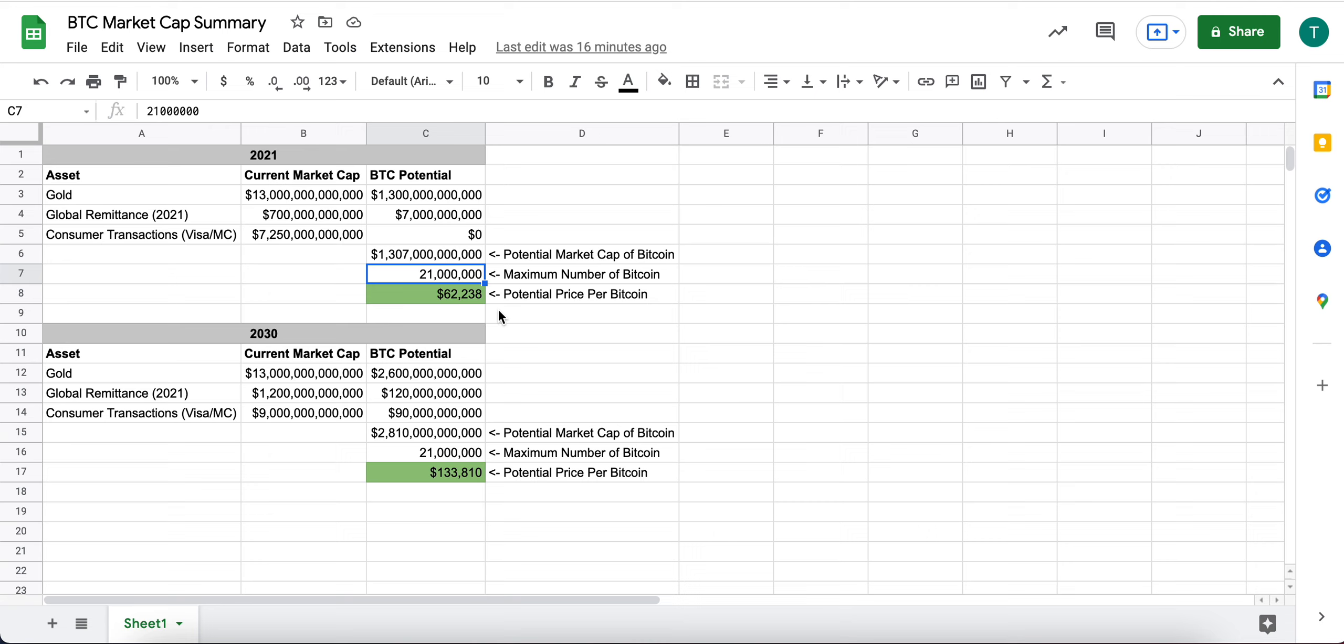So based on my current math, and again, this is just three use cases of Bitcoin.